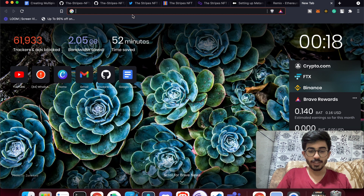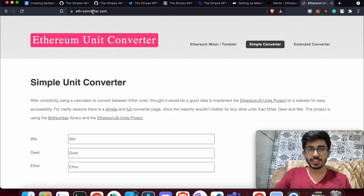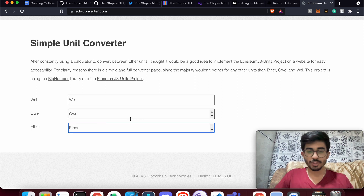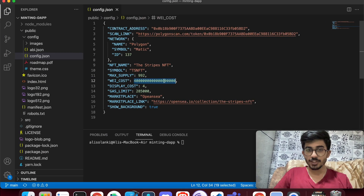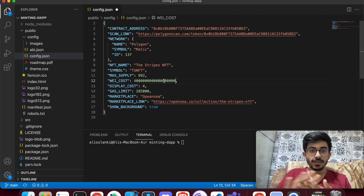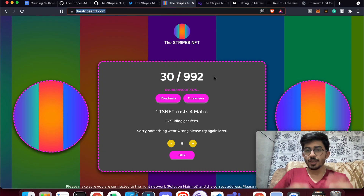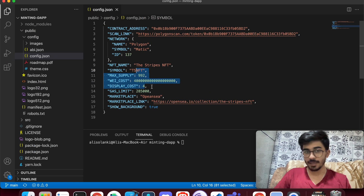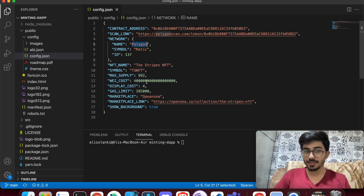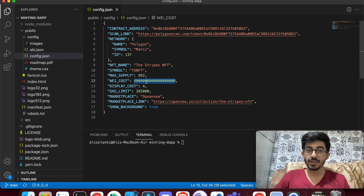To convert ether to wei, use eth-converter.com. Enter how many ethers you want — I entered 4 — copy the wei value and paste it into the config. Then there's 'display cost', which is just 4, the human-readable number shown on the platform. Here it shows the cost in MATIC because we're on the Polygon network; if deployed on Ethereum it would show ETH.